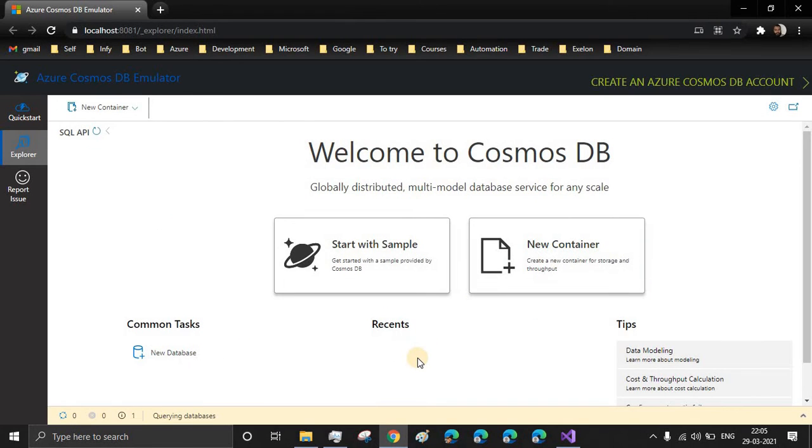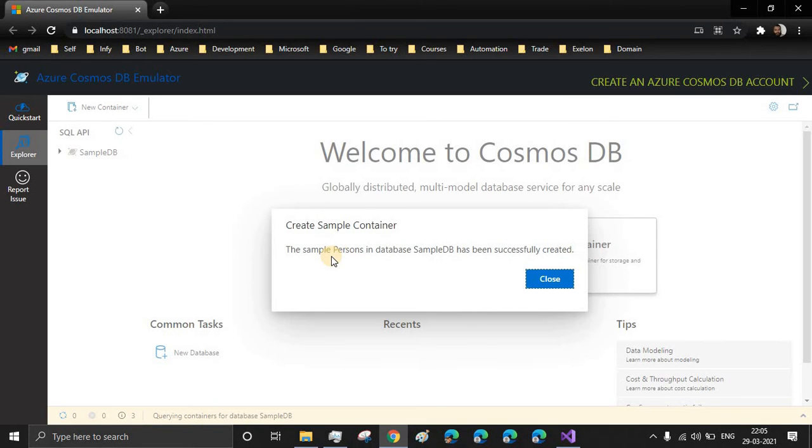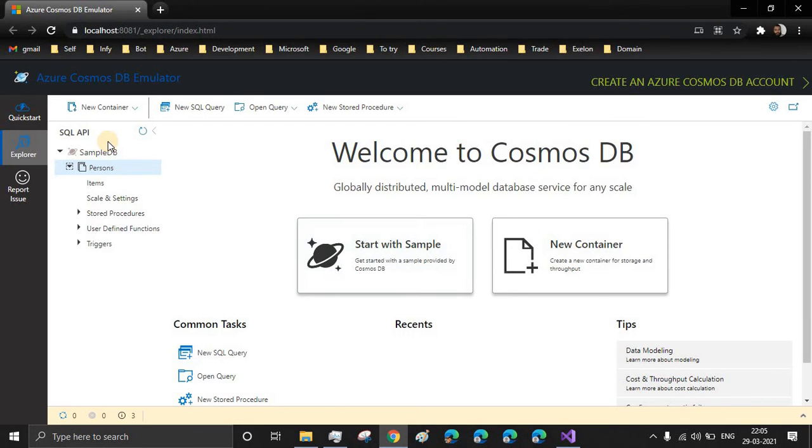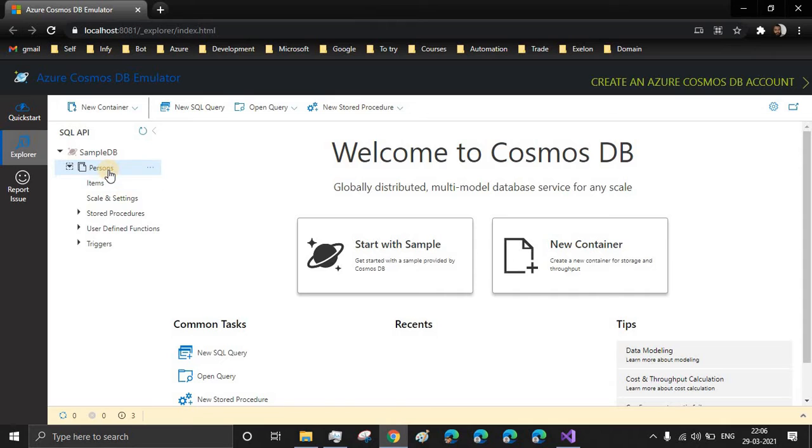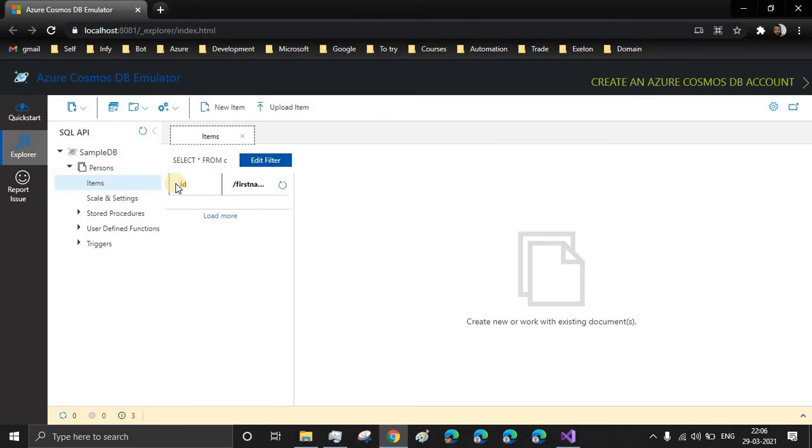So for learning purpose, you can start with the sample. It creates a ready-made database for you with a container inside that. When we open the database, this is a pre-created database from the sample. We'll be creating for our requirement later. Here, there is a database name SampleDB and the Persons is the container name. Inside the containers, we have the items. And here you see every document or let's say every item has an ID associated with it.